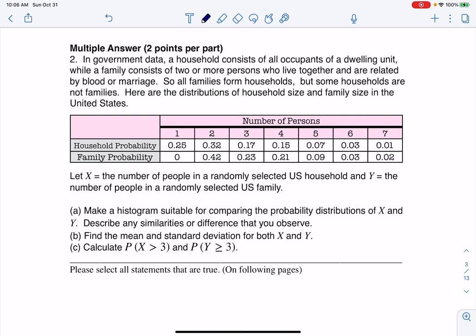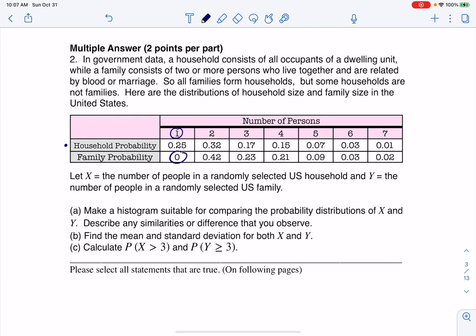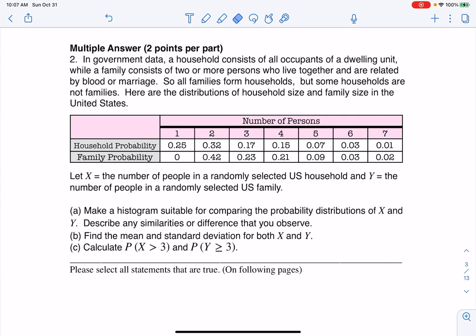The big difference, at least in these definitions, is that a household can have one person, but a family can't. A family has to be at least two people, and that's the big discrepancy between these two. In addition, you have to be related by blood or marriage.